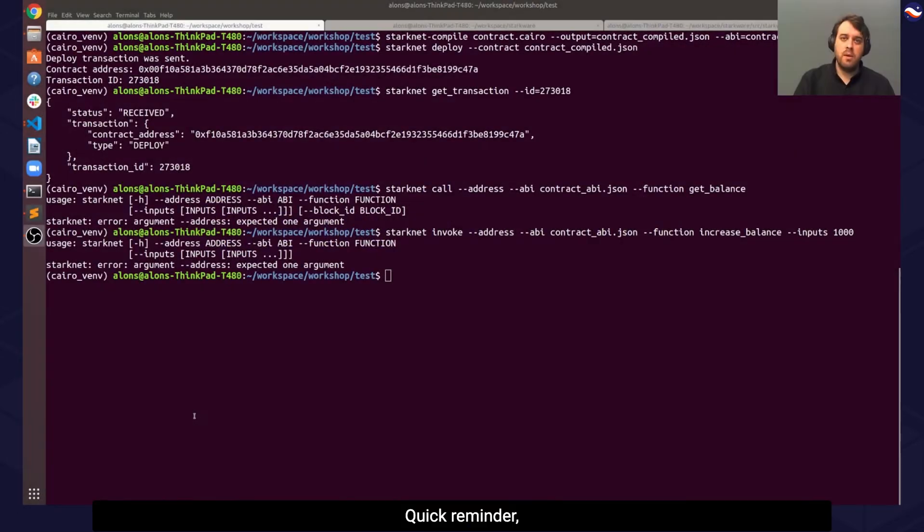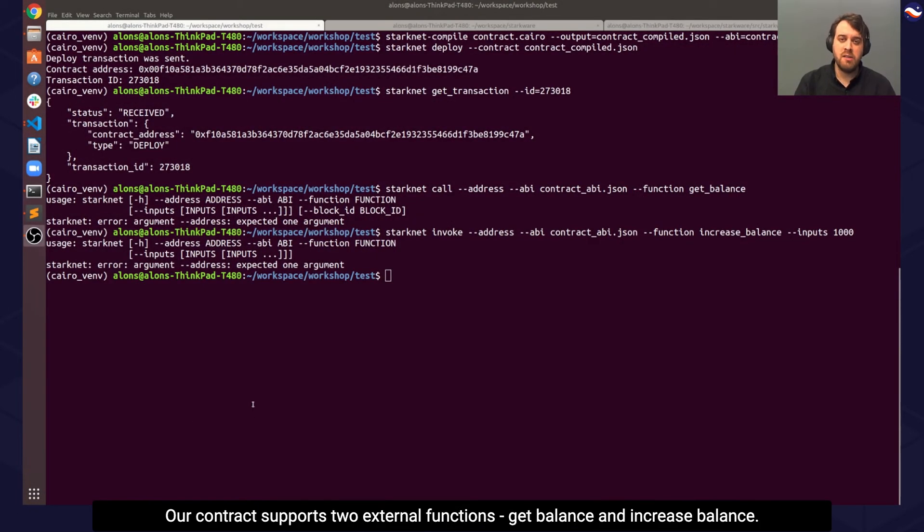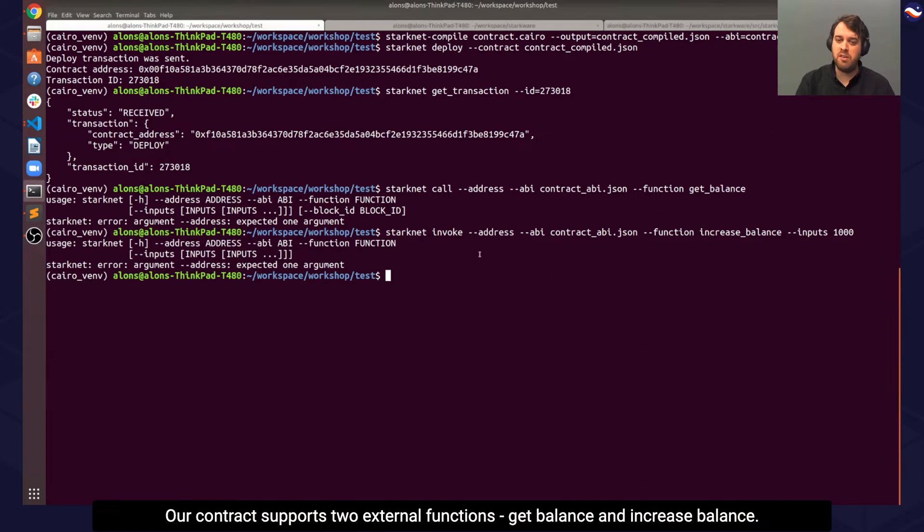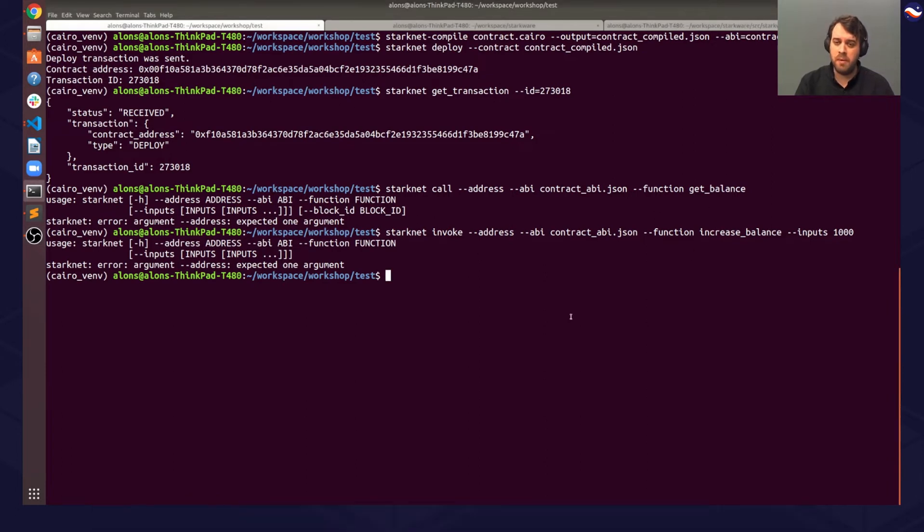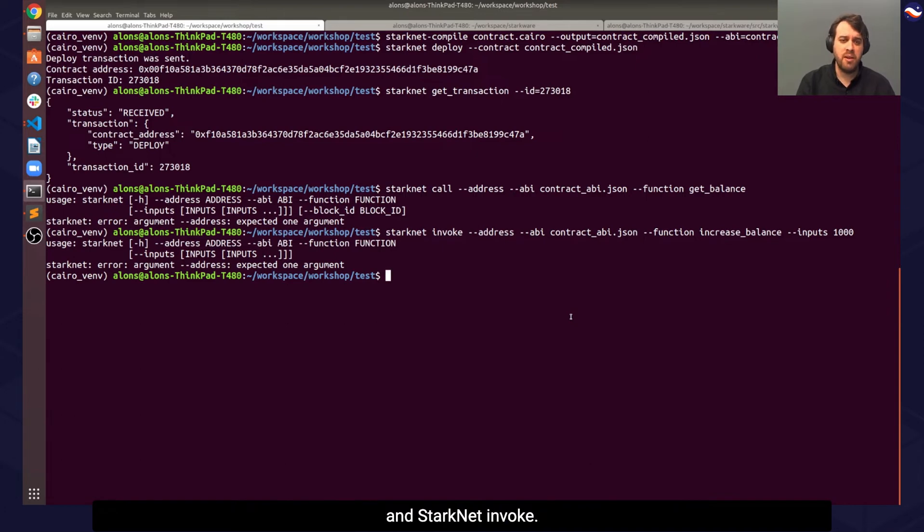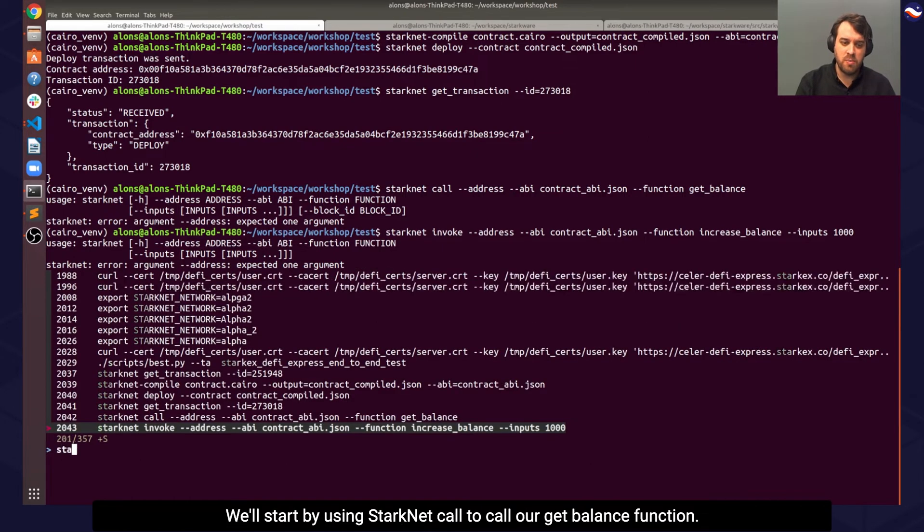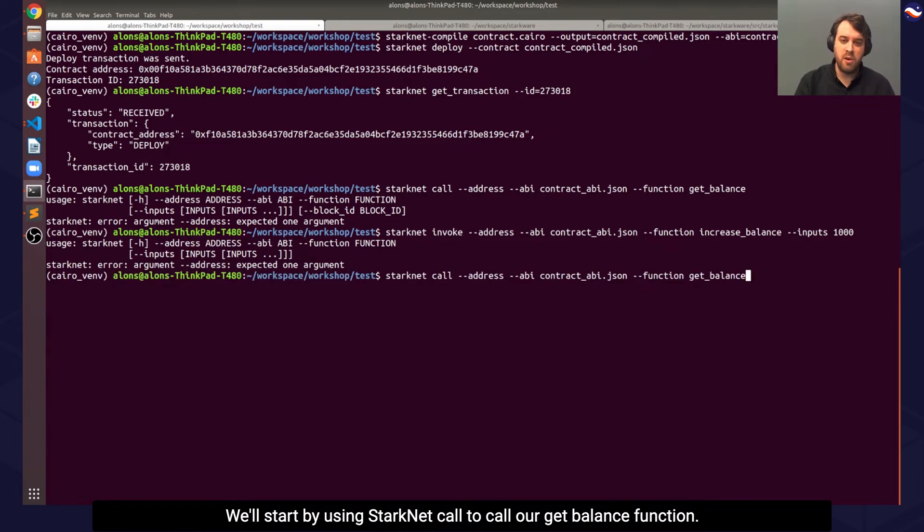Quick reminder, our contract supports two external functions: getBalance and increaseBalance. Let's show how to interact with them using StarkNet call and StarkNet invoke. We'll start by using StarkNet call to call our getBalance function.